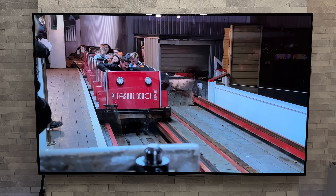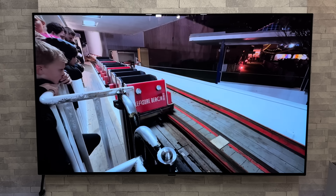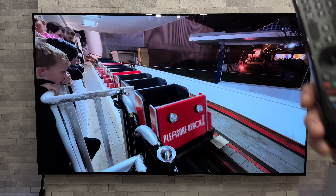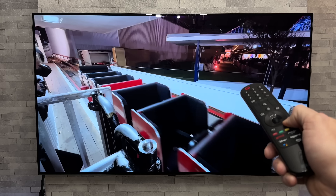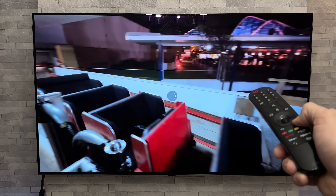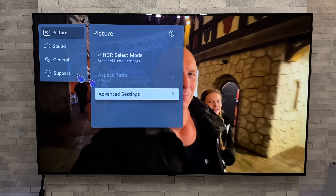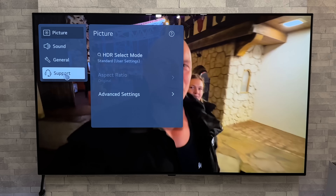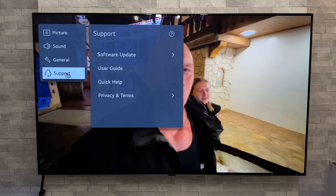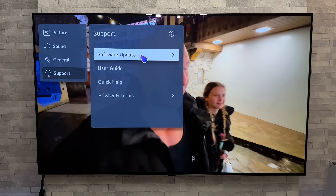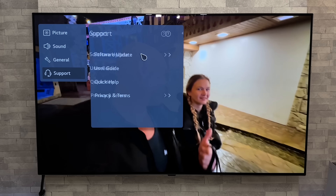So let's first take a look at what this new software version number is. Holding down on the settings button on the remote control and if we go down to support and software update.